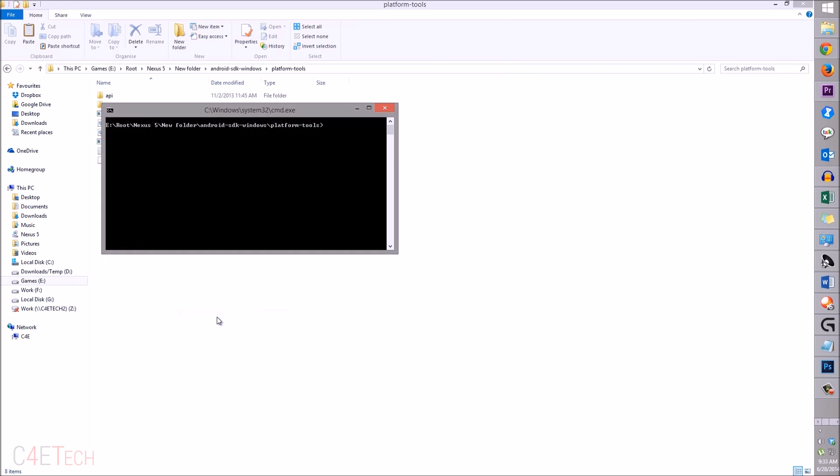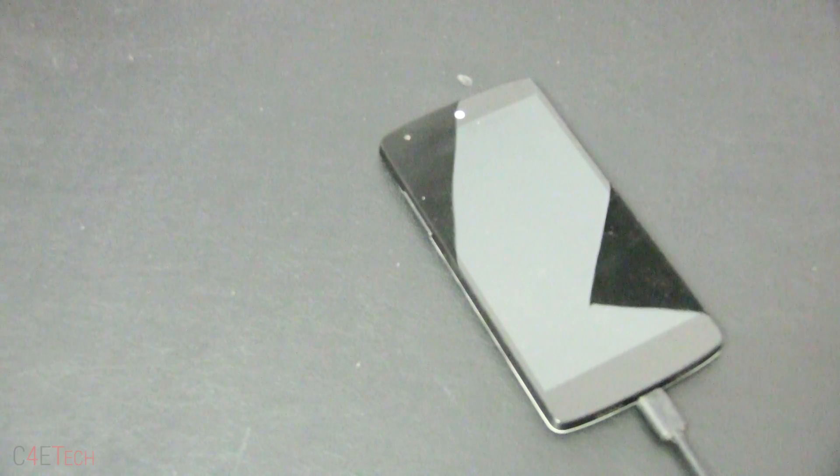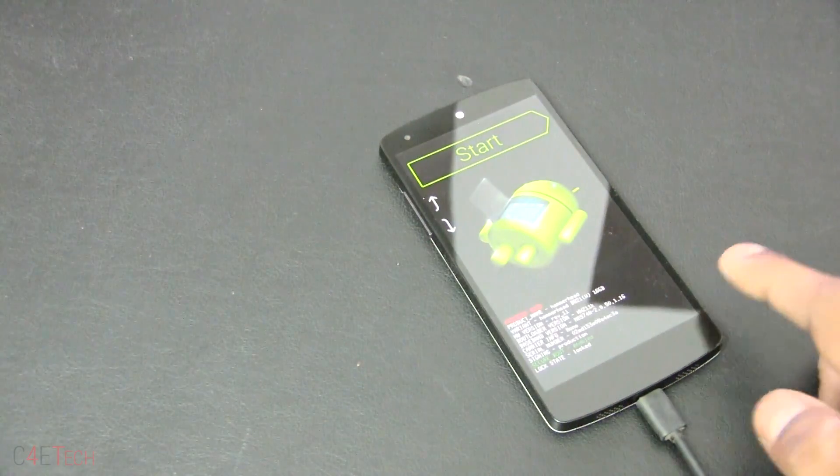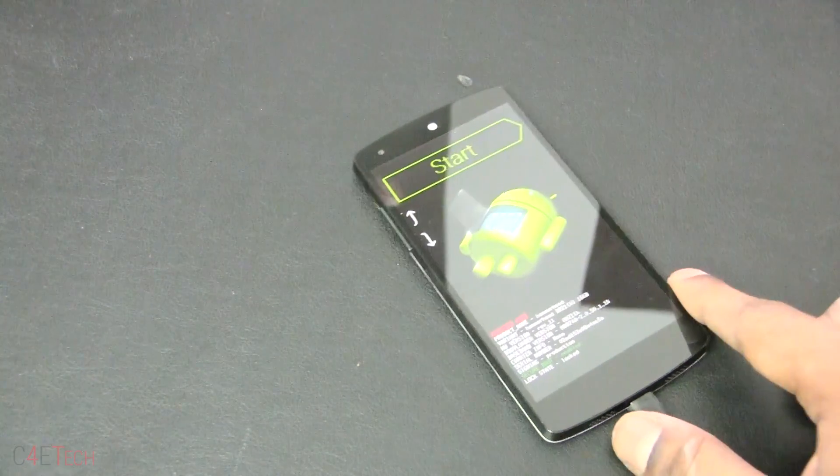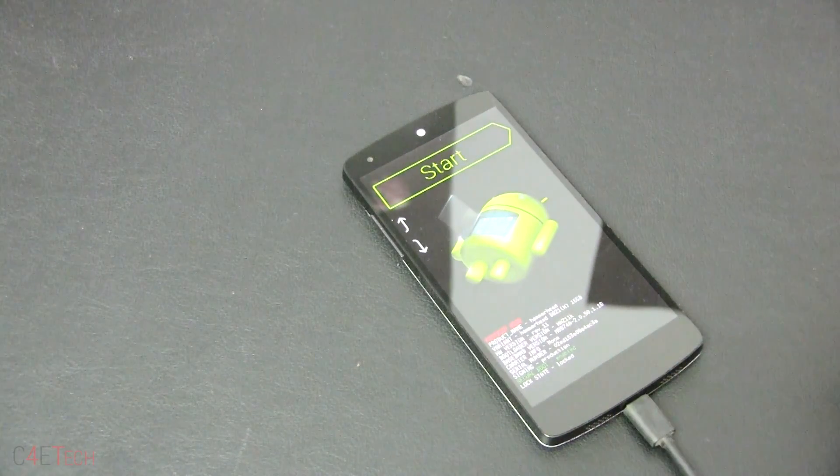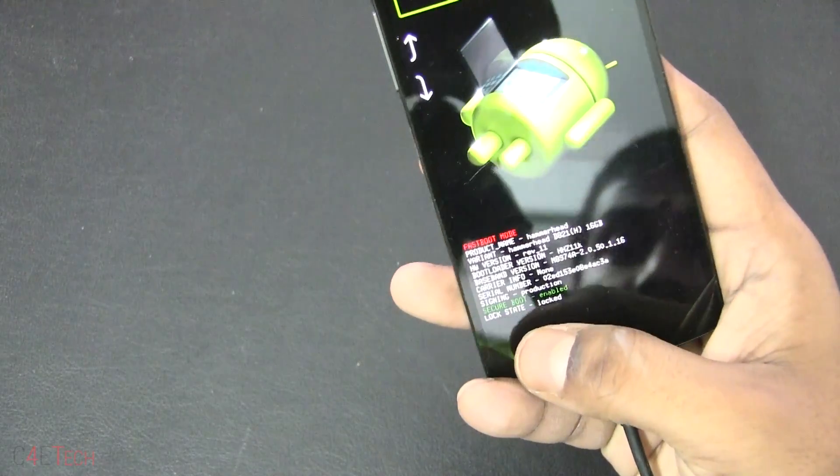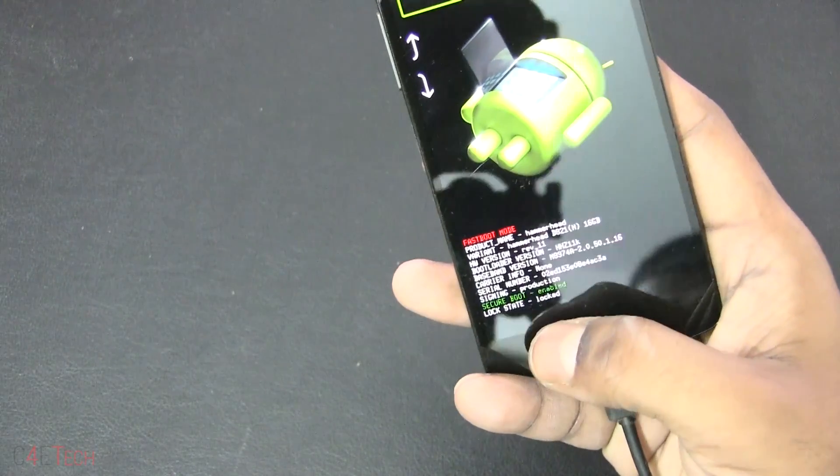Over here, type in 'adb reboot bootloader' and your Nexus 5 or Nexus 7 will reboot and it will be in bootloader mode. Now just check if your lock state is locked or unlocked.